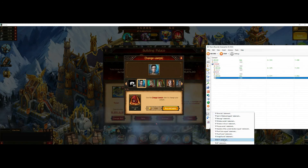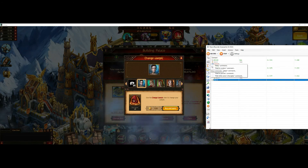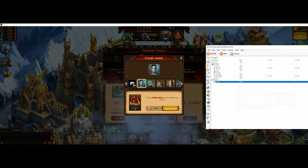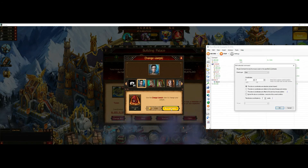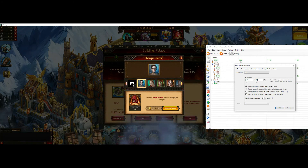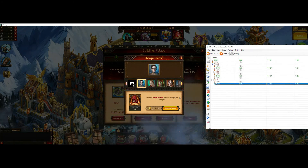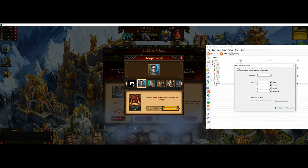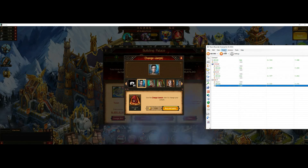So then we close the if statement and add a little delay as well. Then we click on the Buy button. Since we're done, we add a little delay after it — that will be important for the next step.